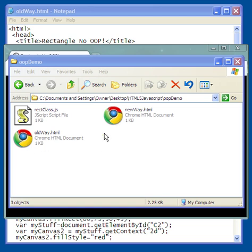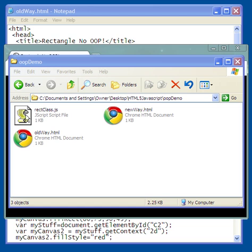What I've got here is two web pages — two HTML5 pages. One is the old way of doing stuff, the way we've been doing it. We haven't been creating any object classes ourselves. We've been using some object-oriented programming with the document object model, but we haven't created one ourselves for putting stuff on the canvas element. The other one is the new way, which will illustrate the advantage of using object-oriented programming. This JavaScript file contains the class definition, and we won't be looking inside it in this tutorial — we'll be seeing that in the next one.